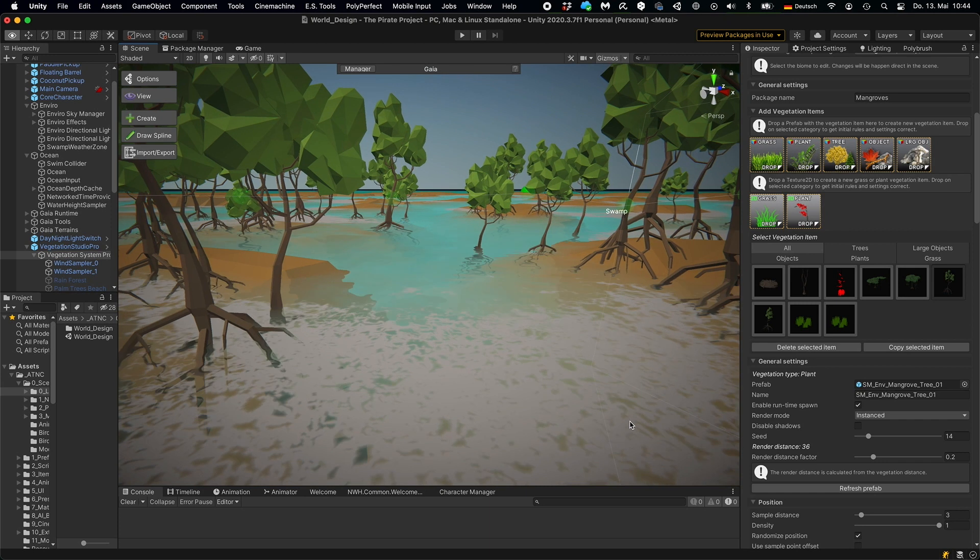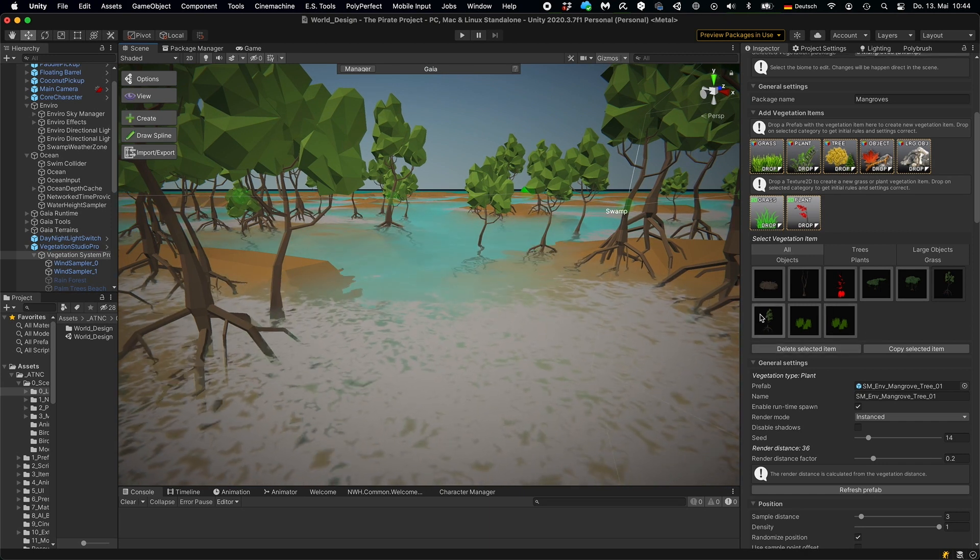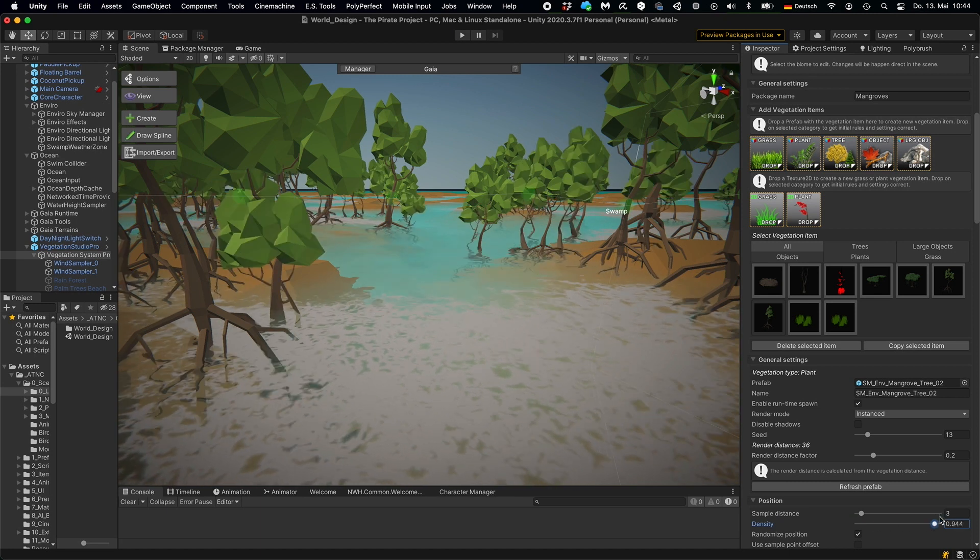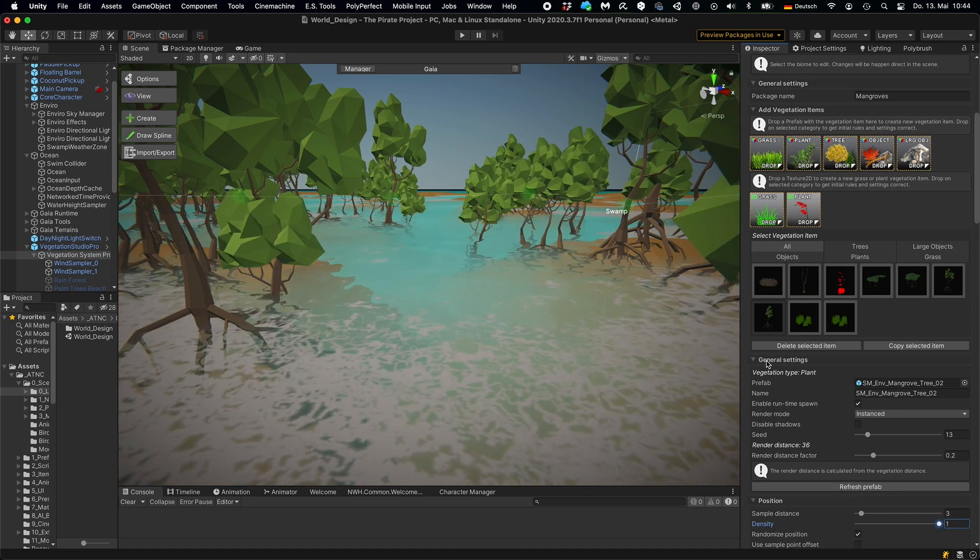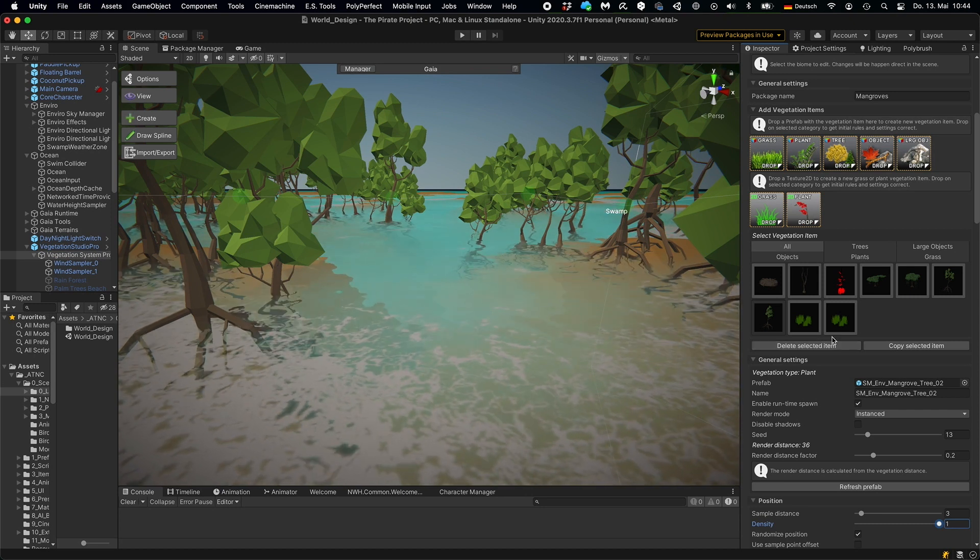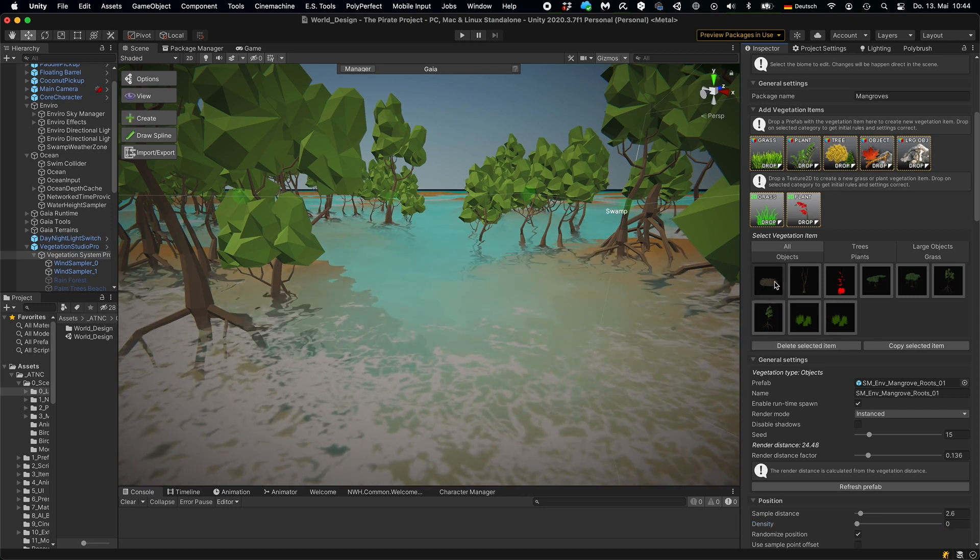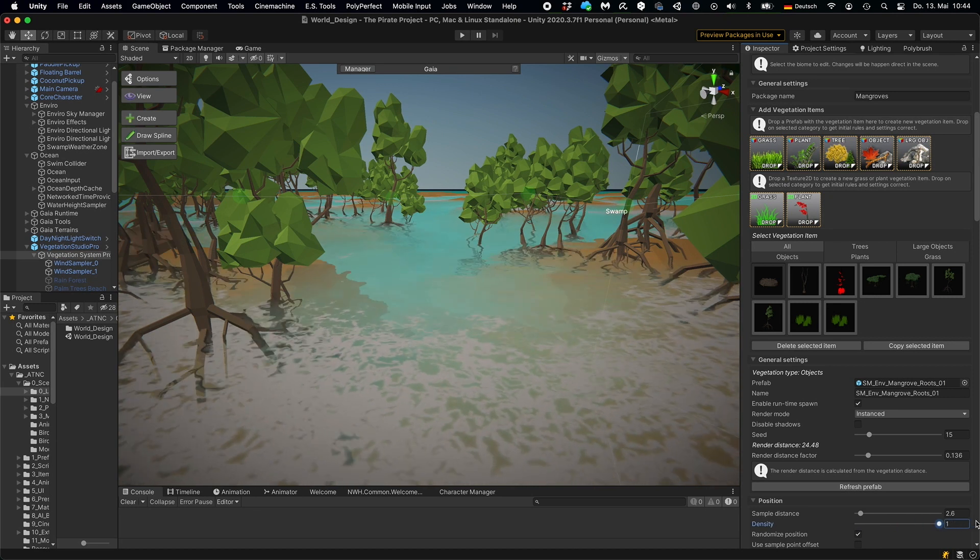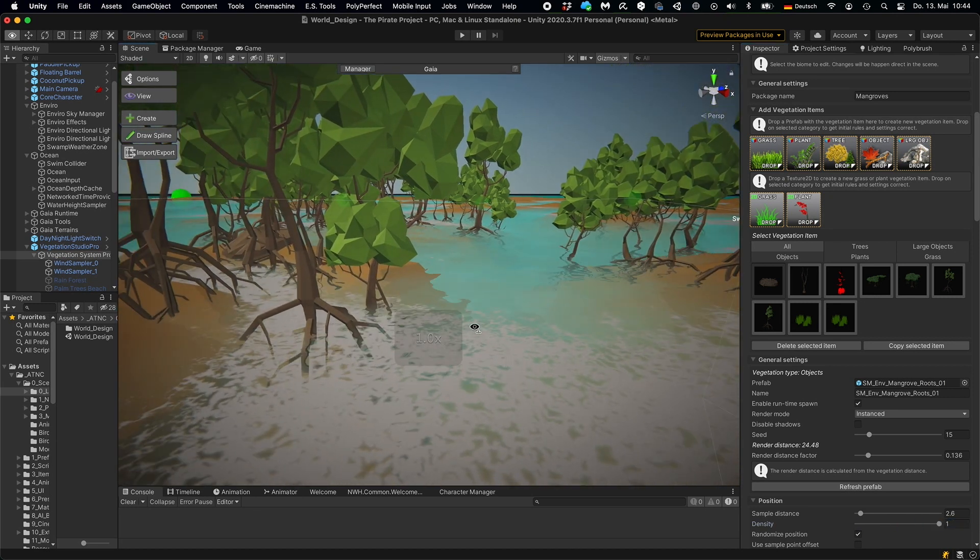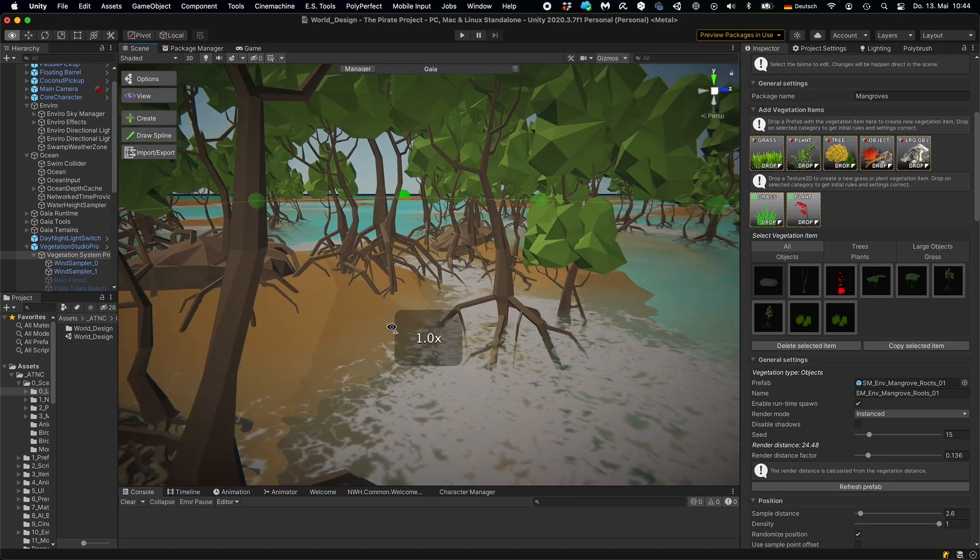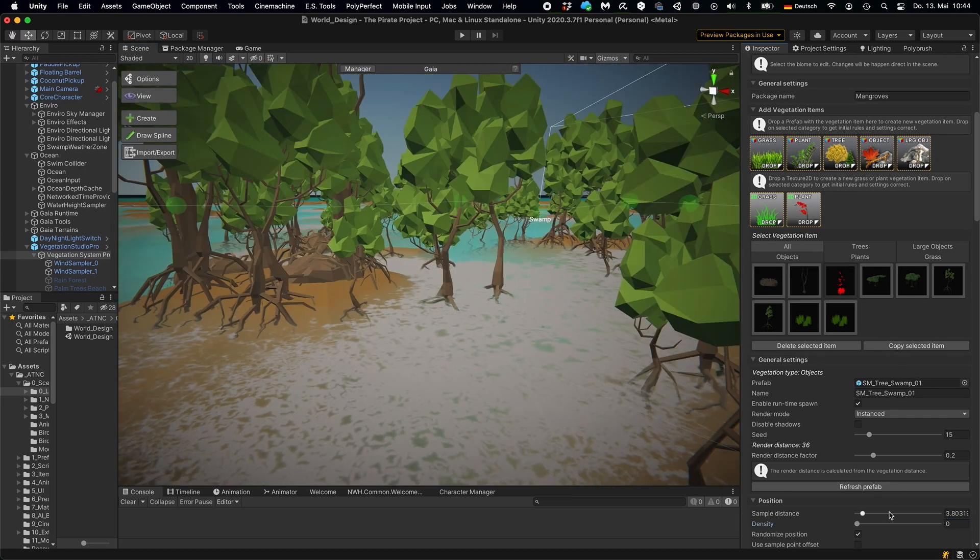First of all, I'm using two different kinds of mangrove trees coming with the pirate pack. The engine automatically scales and rotates the items randomly. And what you see is I've chosen a very short render distance. So in the back, you don't see trees, even though they are placed there. Because in the final scene, the vegetation is so dense that you won't see the trees in the back anyway.